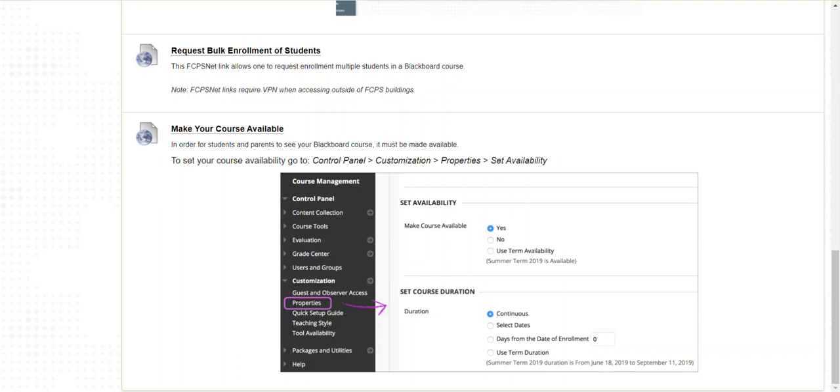In order for students to be able to see your class, your class has to be made available. You might notice in your list of courses a little parentheses after the course title: this course is unavailable.